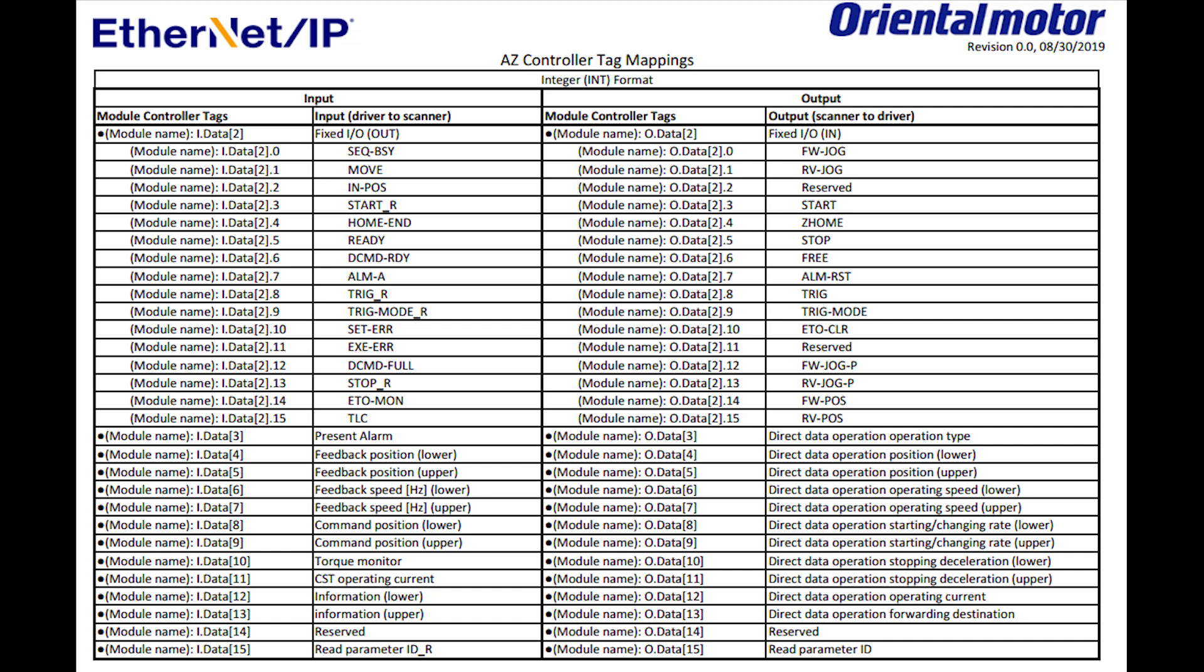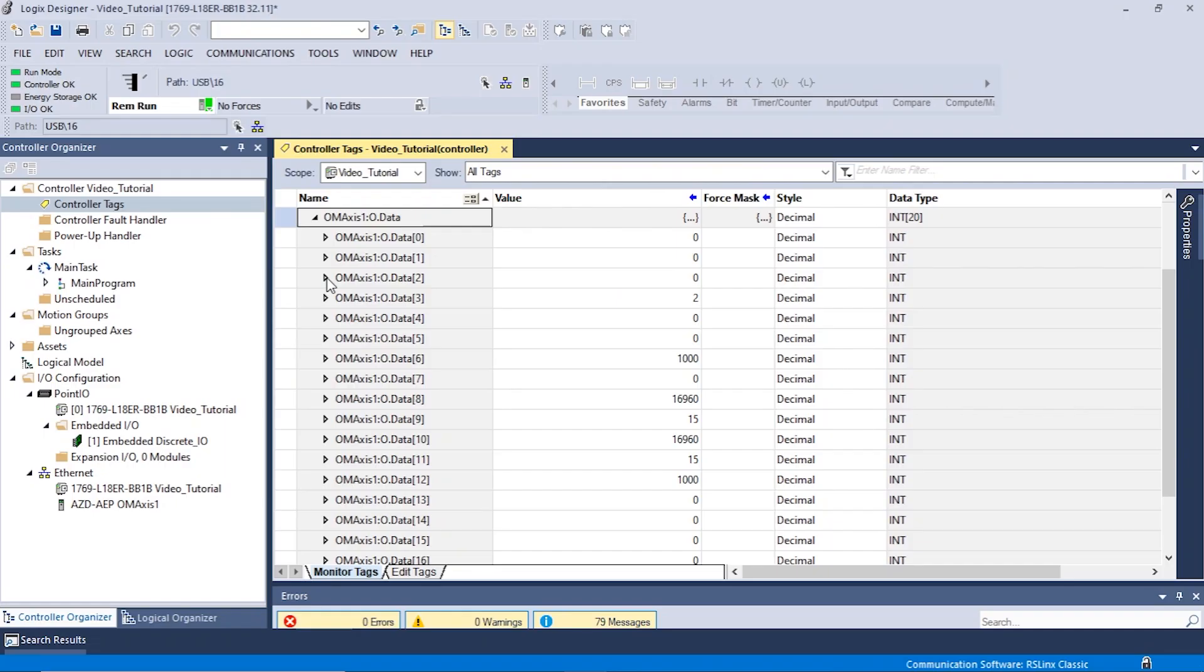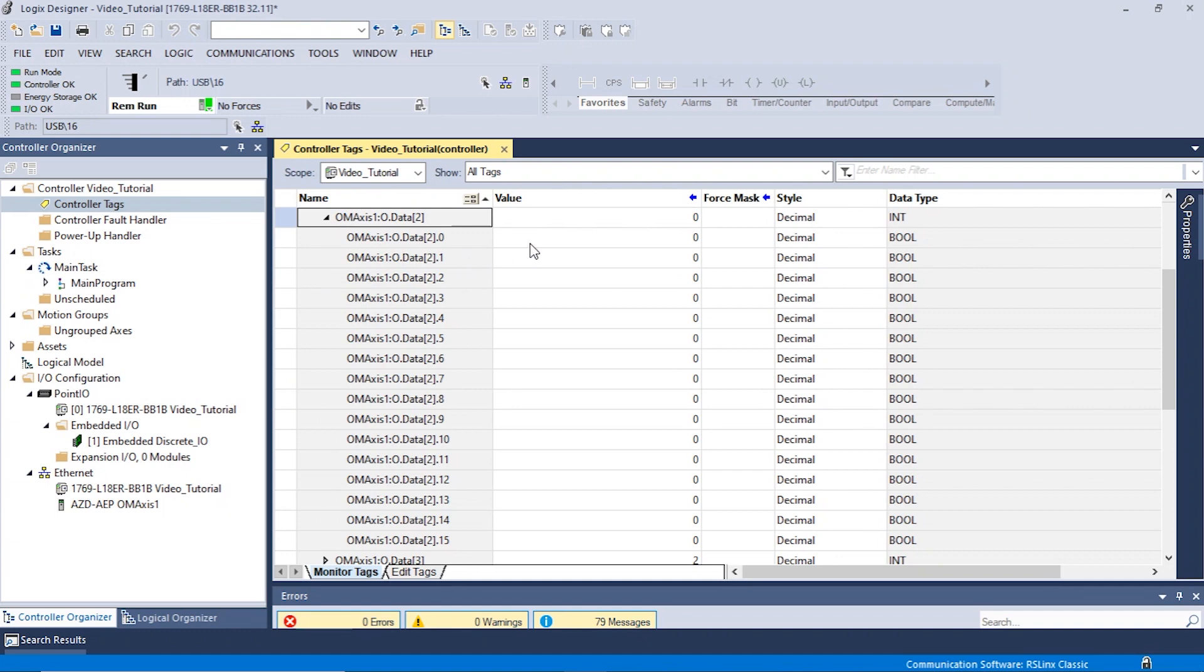In order to jog, we need to activate the forward jog bit. This is located under the output data 2 bit 0. Let's begin by expanding the data 2 and entering a value 1 for bit 0. The motor will now move in the forward direction. To stop the motor, enter a value of 0.